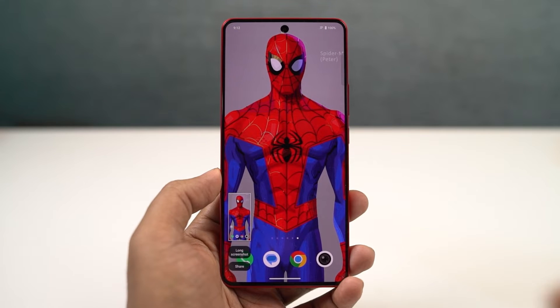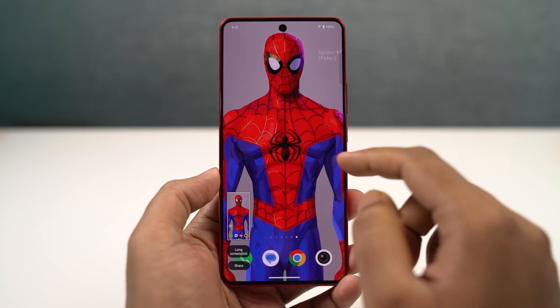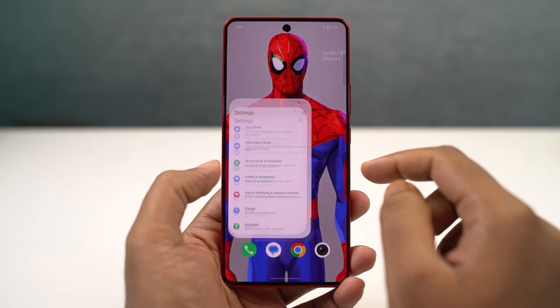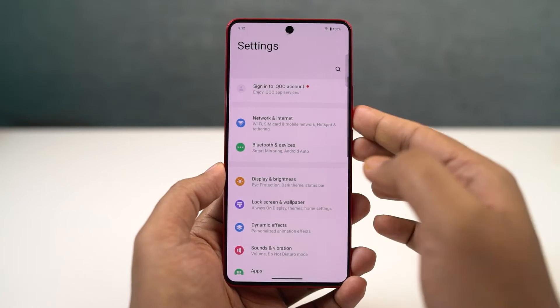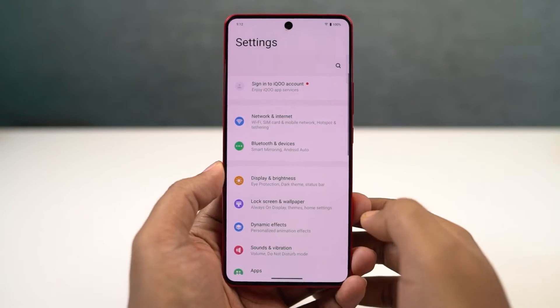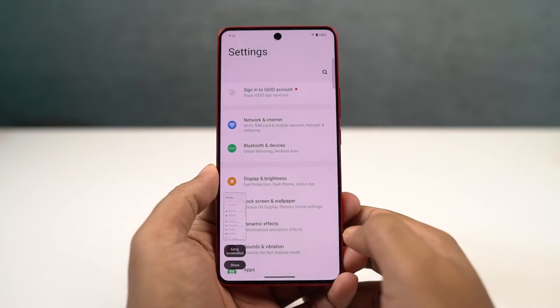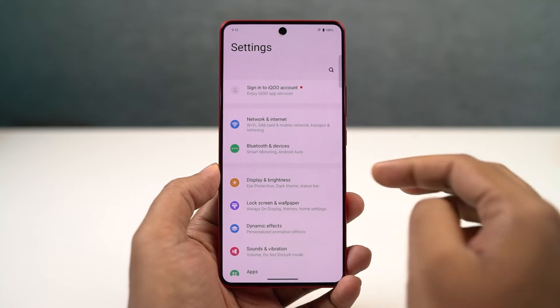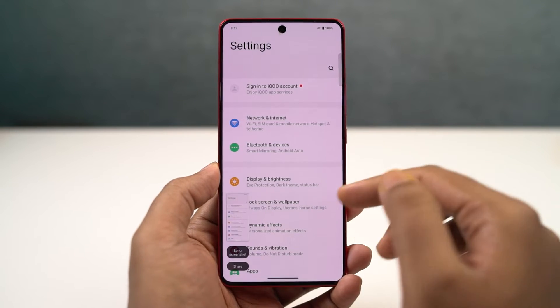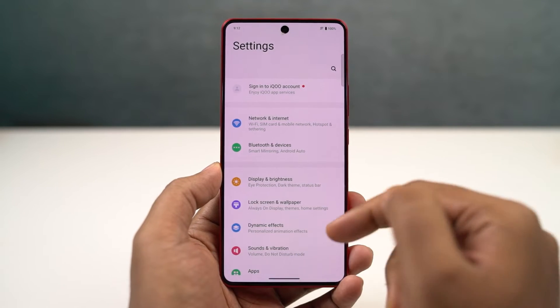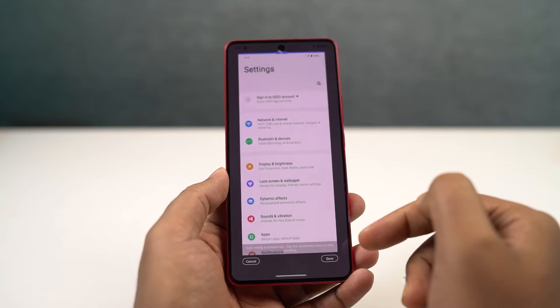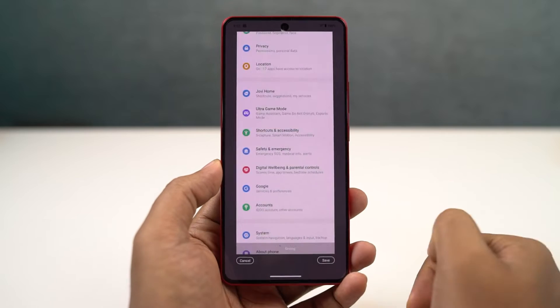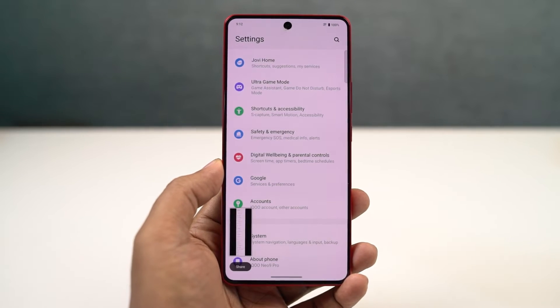I'm going to show you how to take long screenshots. To take a longer screenshot, first you need to take a regular screenshot - you can either use the buttons or the gesture. Once you take a screenshot, you get a preview and from there, click on the long screenshot button and your phone will automatically take a longer screenshot.